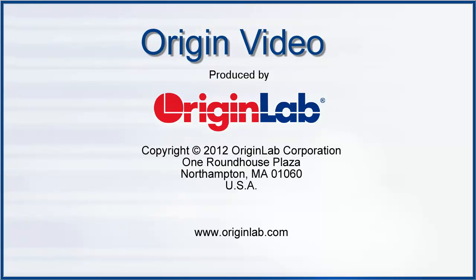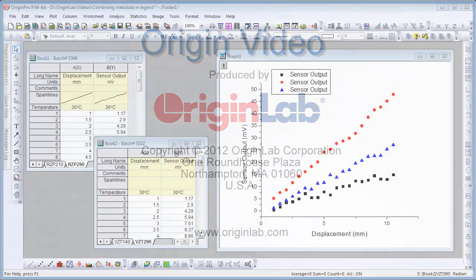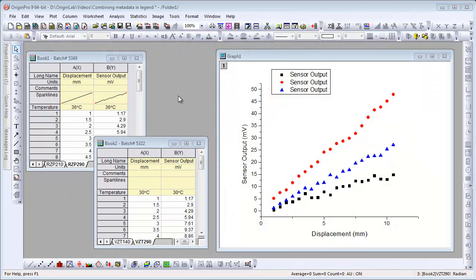In this video I will show you how to customize your origin graph legend. Here we're looking at a project with some sensor data arranged in multiple sheets in multiple books.